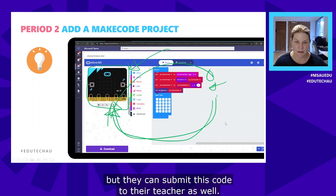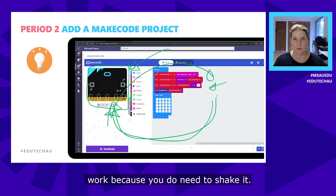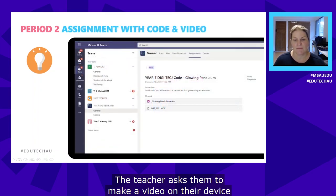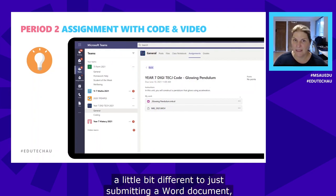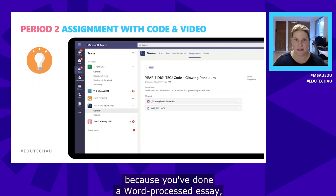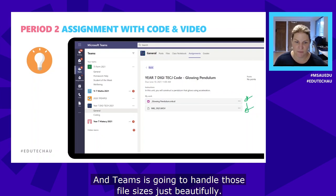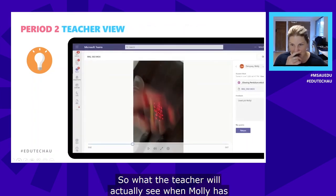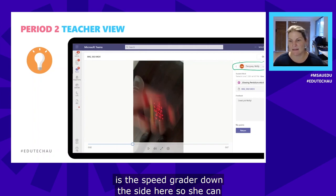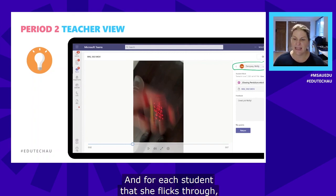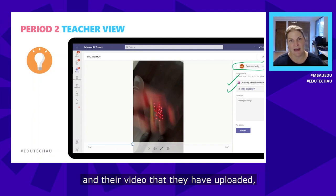Because the students were making a glowing pendulum and you need to shake it, the teacher asked them to make a video on their device to show it working and upload that to their assignment as well. In a Teams assignment this is quite different to just submitting a Word document — you've got a coding space and a video, and Teams handles those file sizes beautifully. When Molly has turned in her assignment, the teacher sees a speed grader on the side where she can flick through all students and see each student's submitted code and uploaded video.